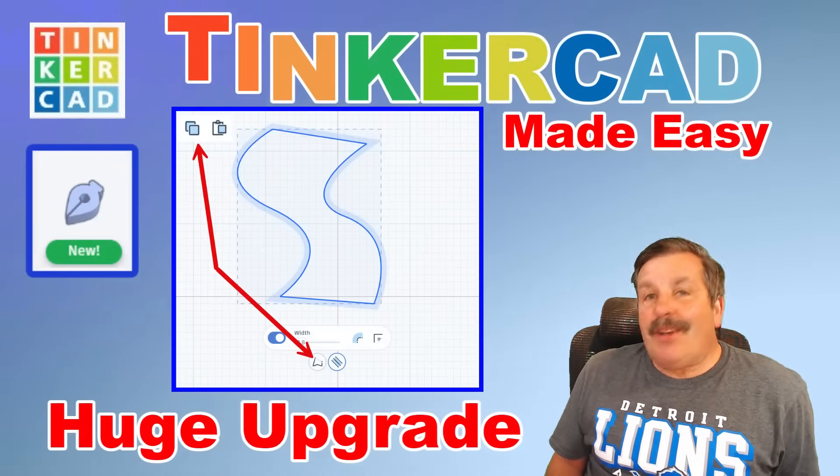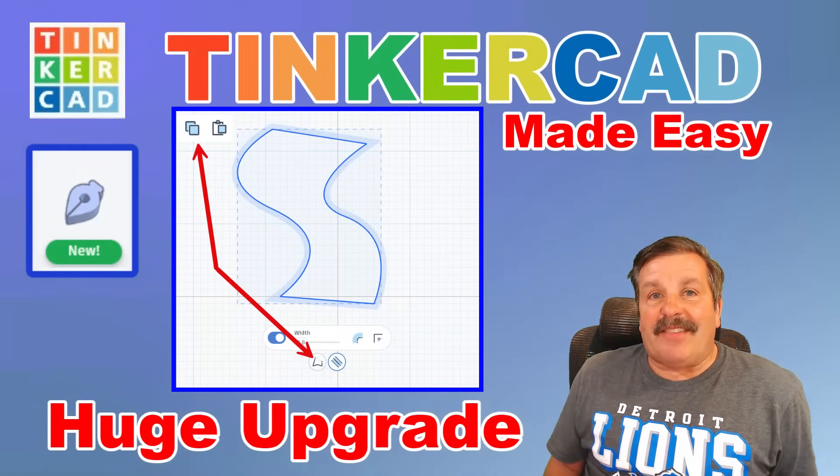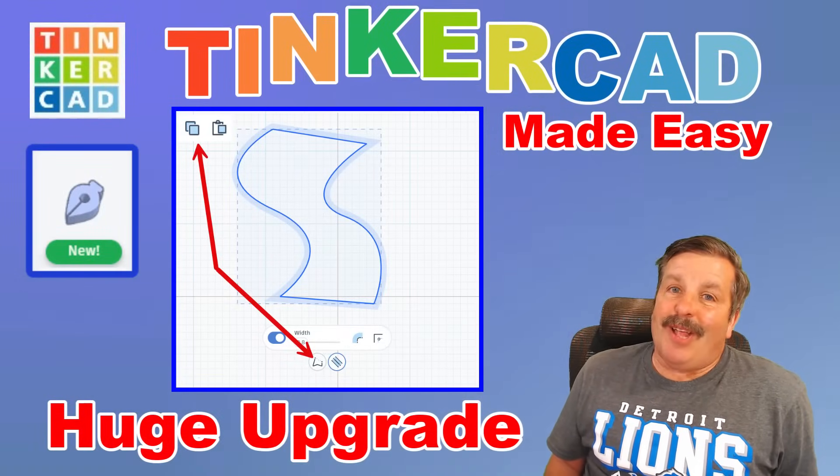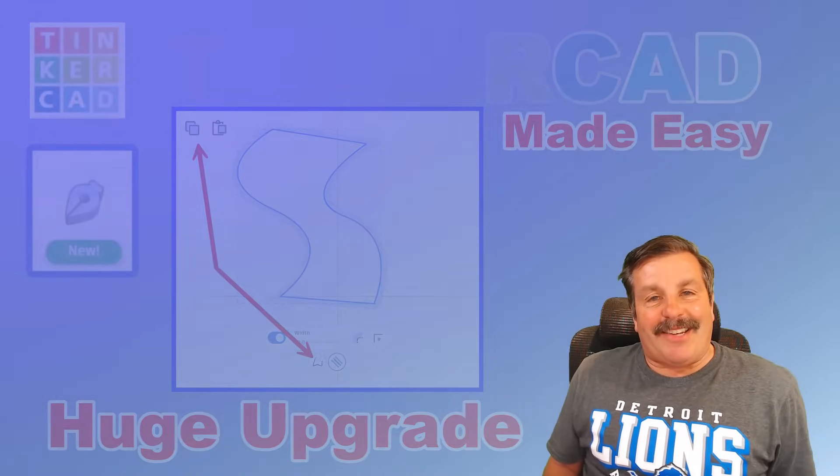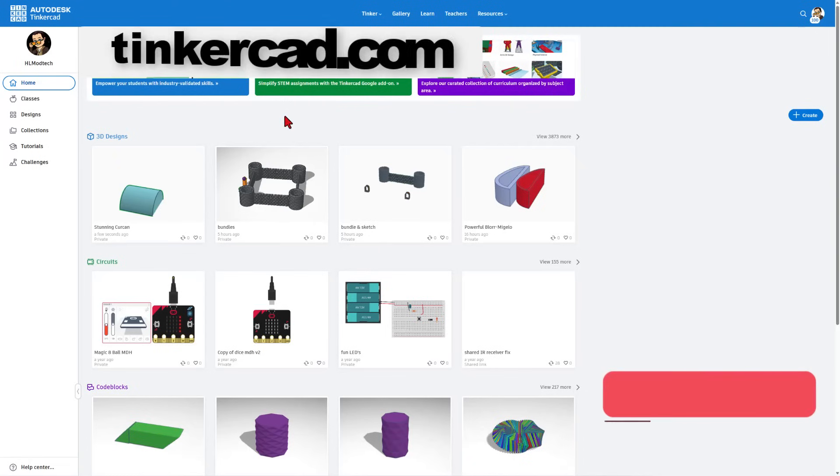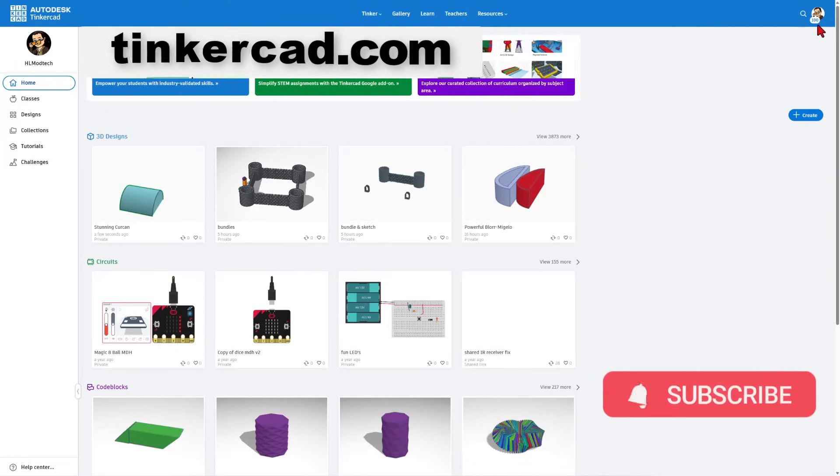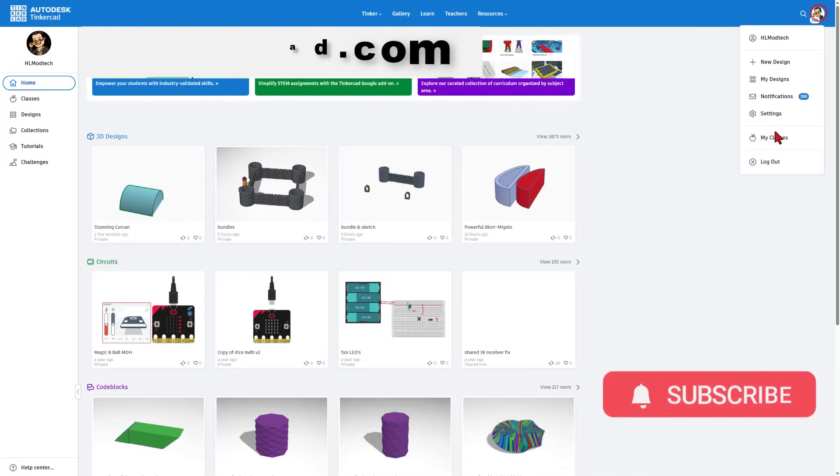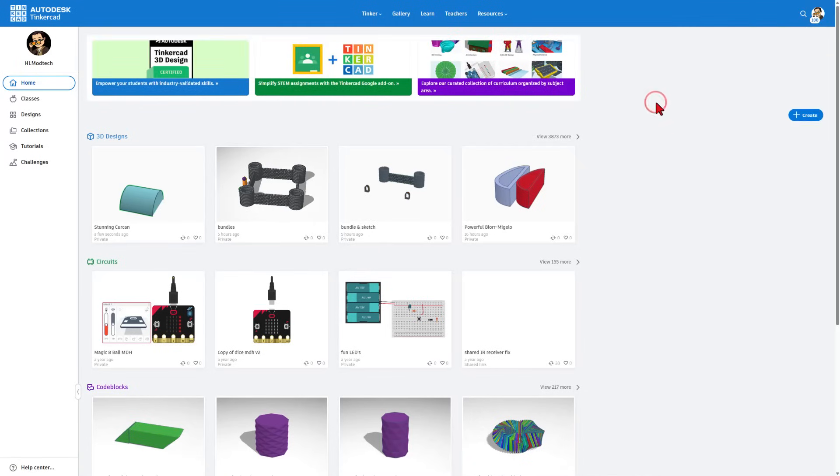Tinkercad just updated the sketch tool. I've got the details, so let's get cracking. If this is your first time using Tinkercad, you can find it at tinkercad.com. I always choose sign in with Google. Today we're going to start with create brand new 3D design.